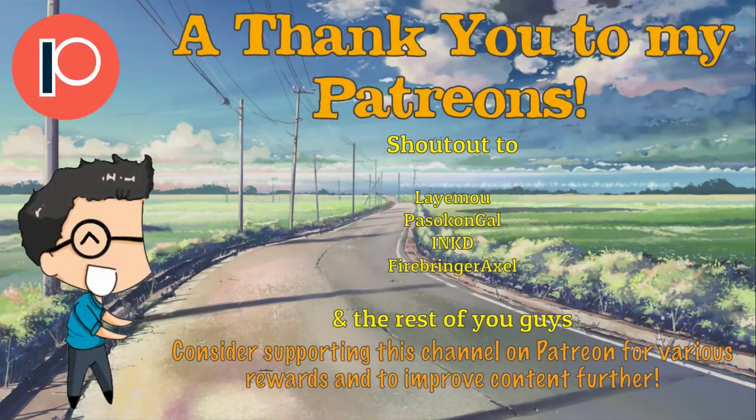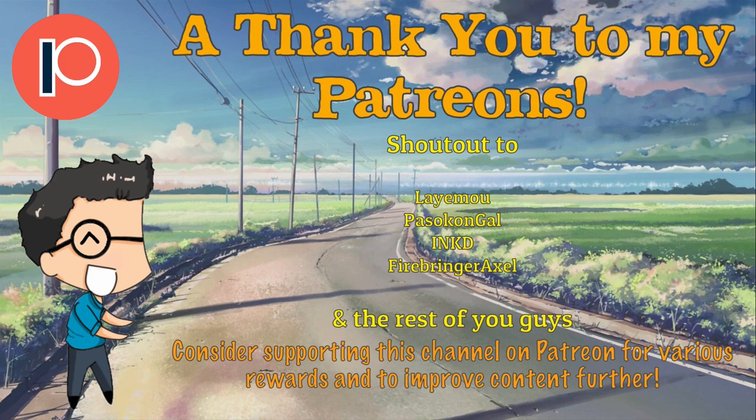A quick thank you to all of my Patreons, and a special shout out to Leymoo and Firebringer Axel for donating $5 a month. Your support is heavily appreciated.